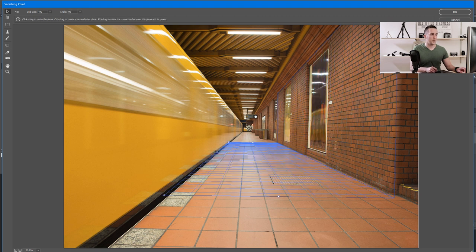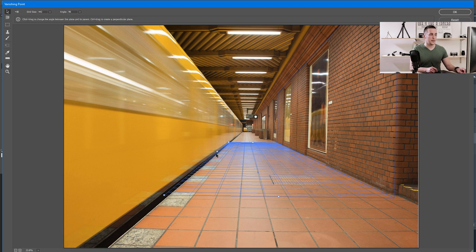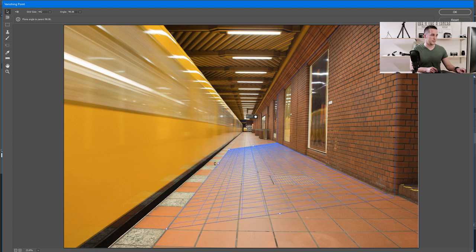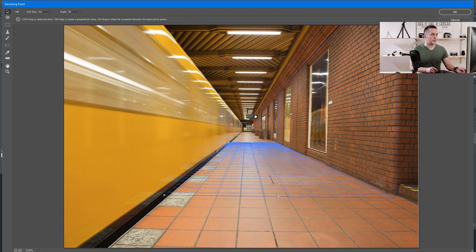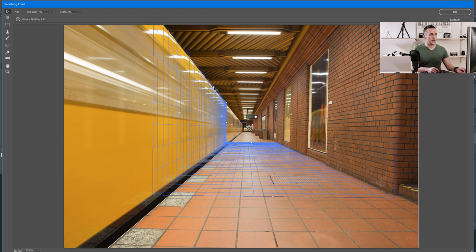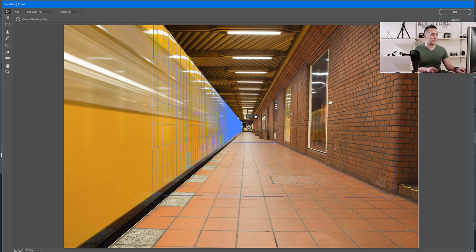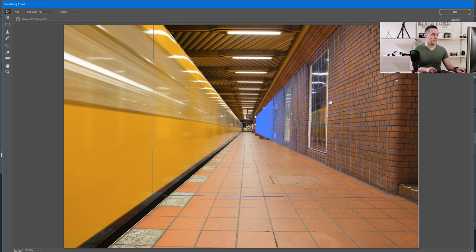Now I'll show you how you can rotate a grid. For example, maybe the floor is angled a little bit up or down. You can do that really easily: just press and hold Alt or Option key, go to the middle point, and rotate it. Maybe the floor is in this direction or like this — you can tweak it really nicely. Let's create a grid for the train and leave it like so.